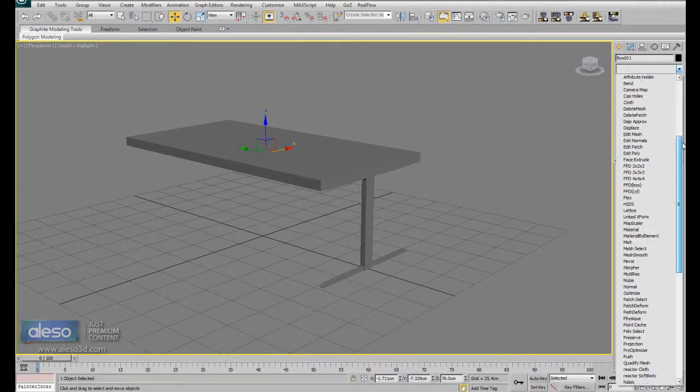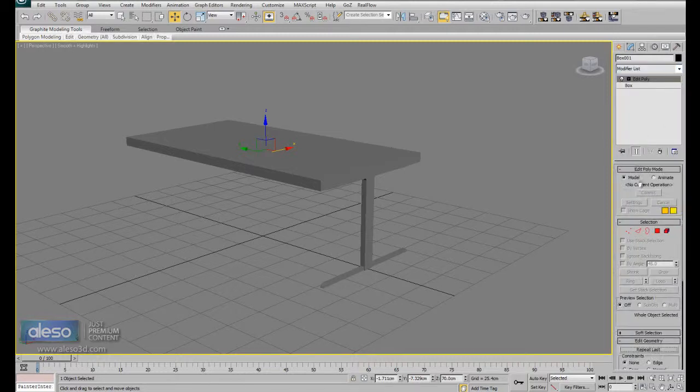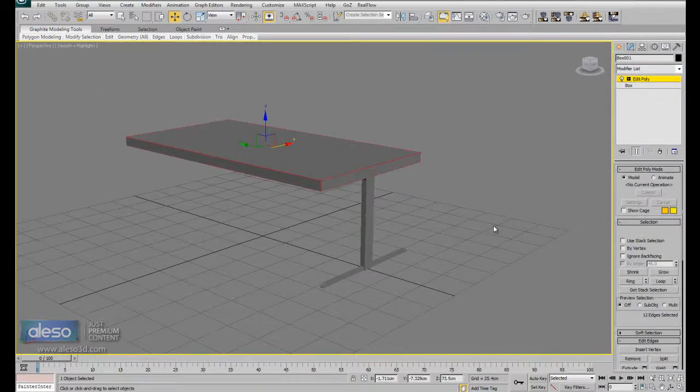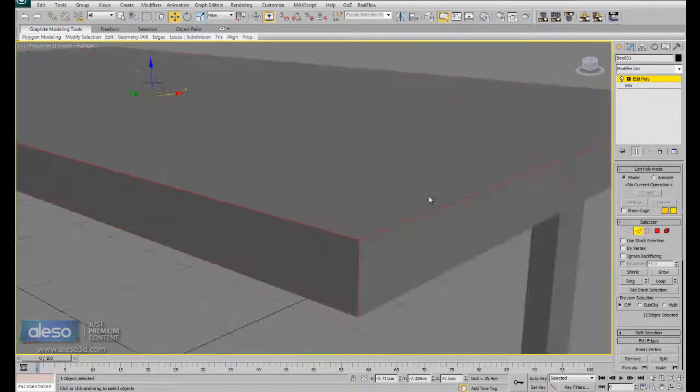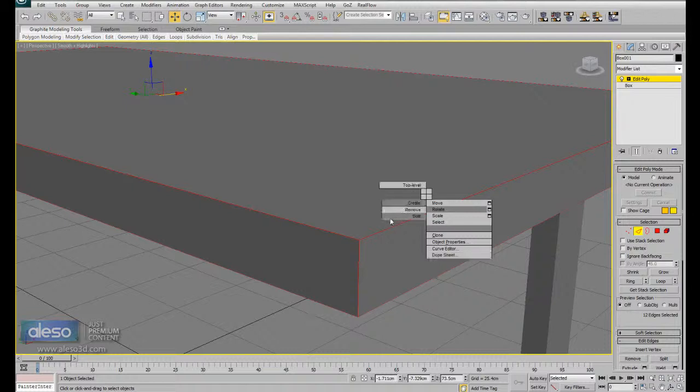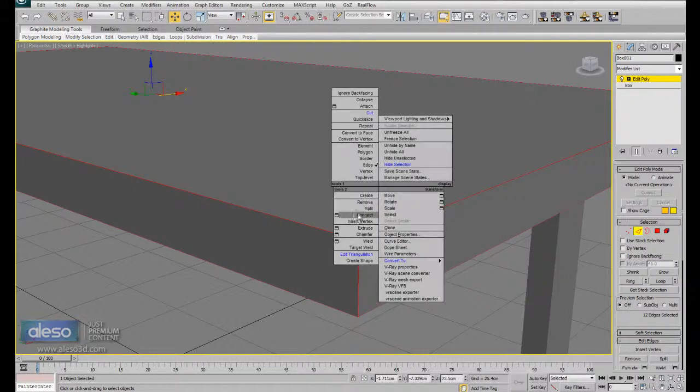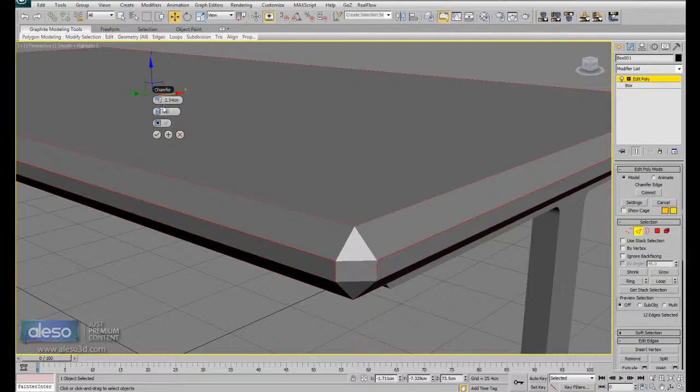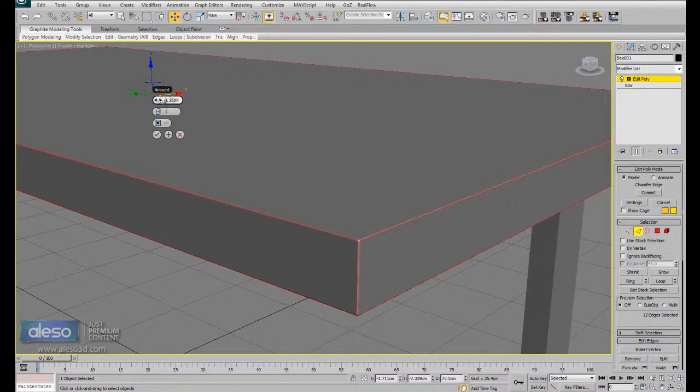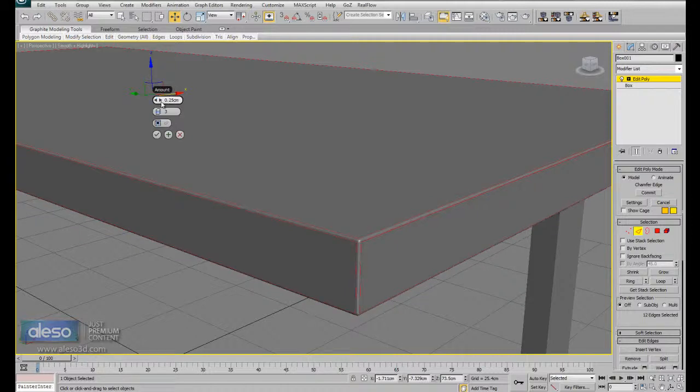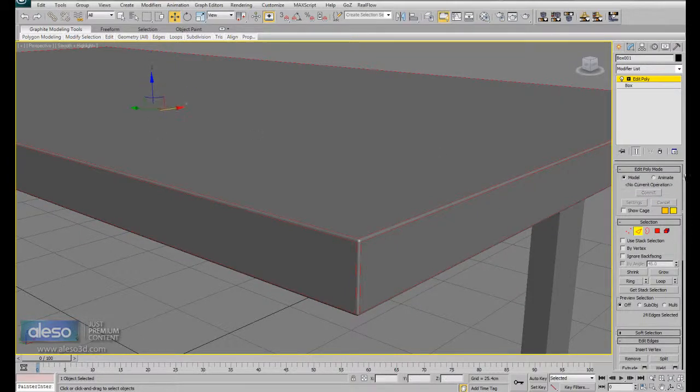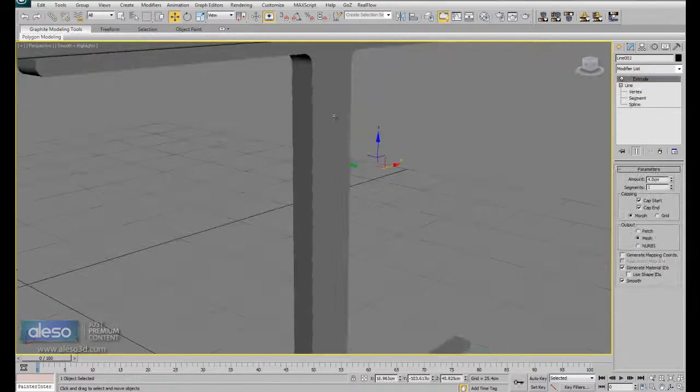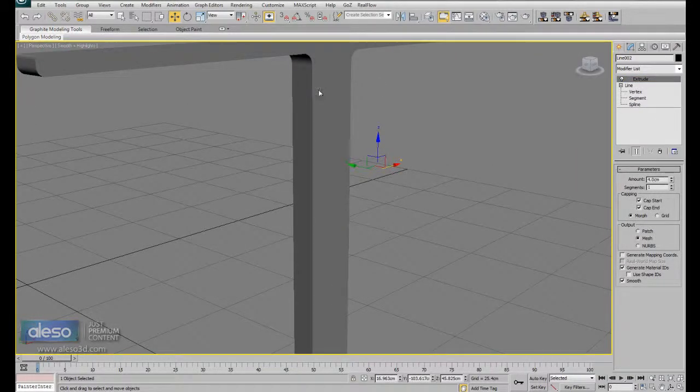Add Edit Poly modifier. Select the edges. Make a chamfer. Chamfer. Right click to reset the value. Good. Here. Right click hide and select.